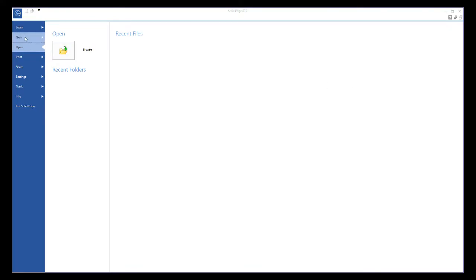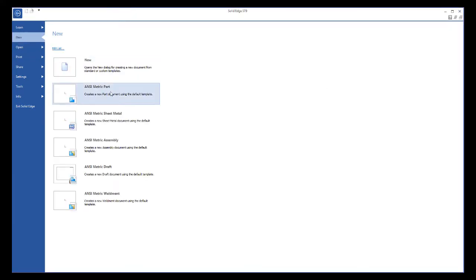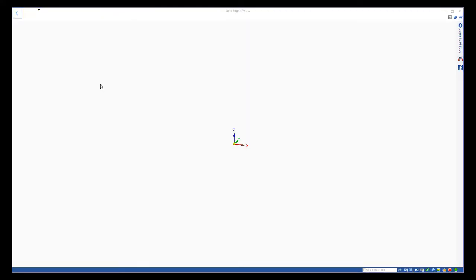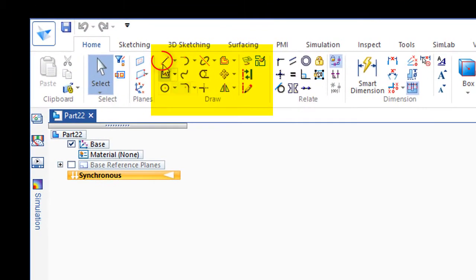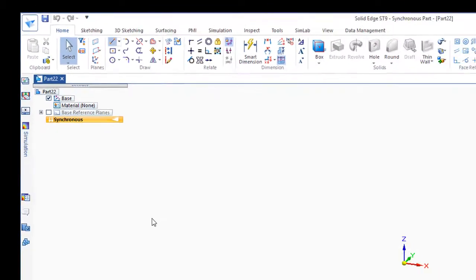Let's start by opening a new metric part file. We'll go to the draw commands, and we'll start with line.